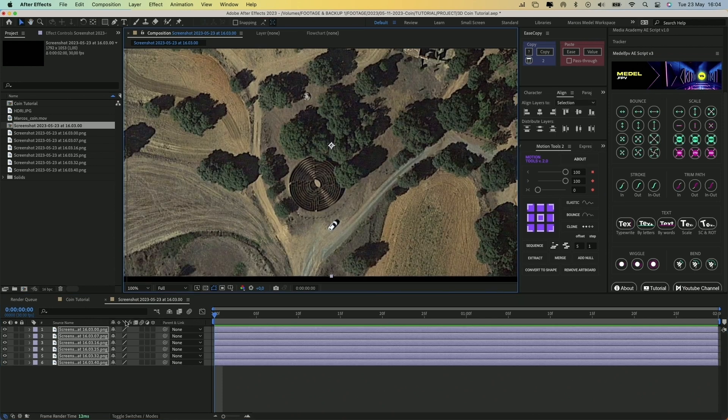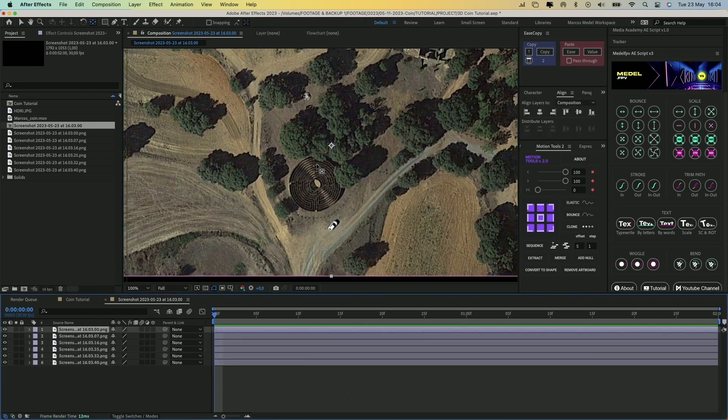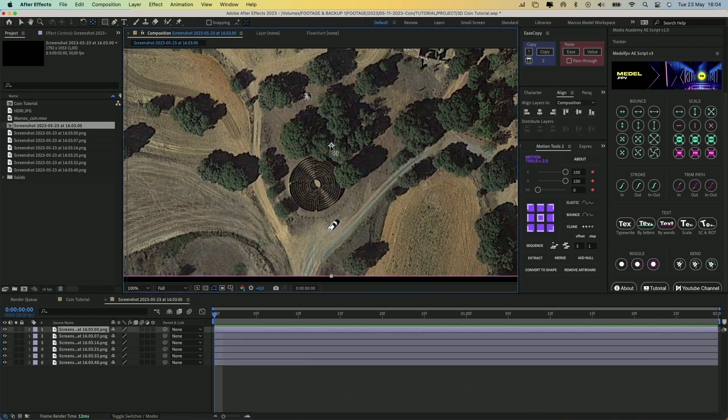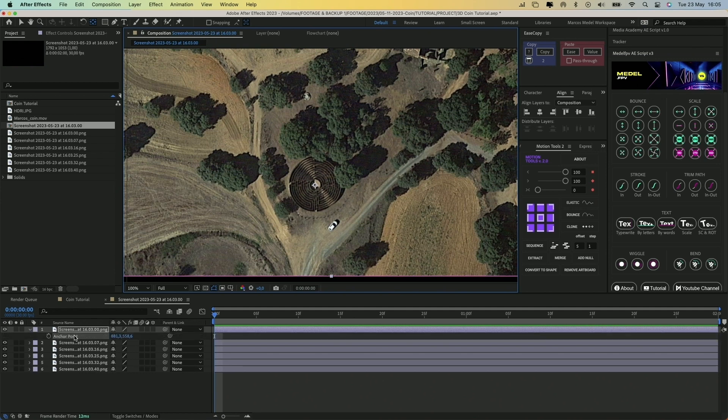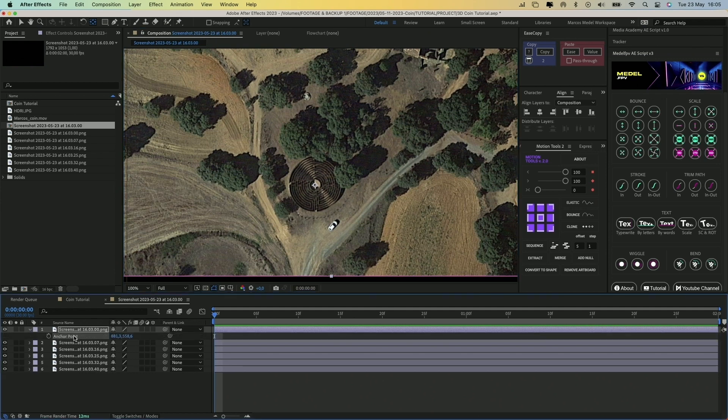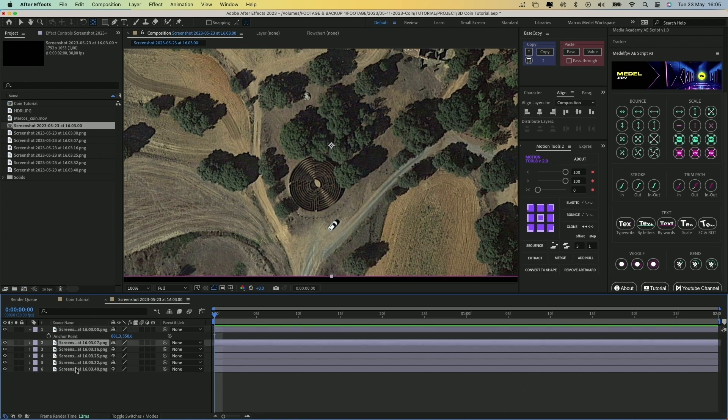Next, select the first layer, press Y on your keyboard, and move the anchor point to set the center of the zoom. With the layer still selected, press A, click on the anchor point property, and copy the value with Command-C, then select the other layers and hit Command-V.